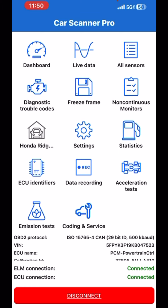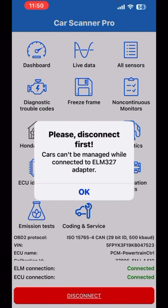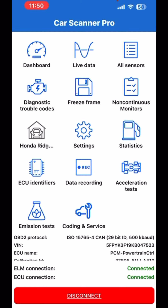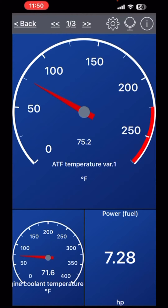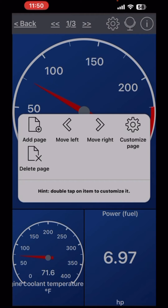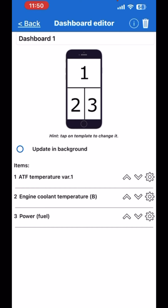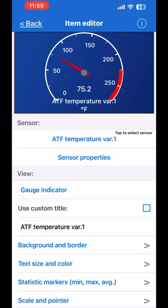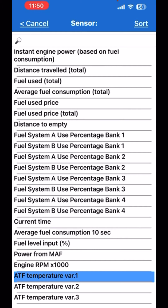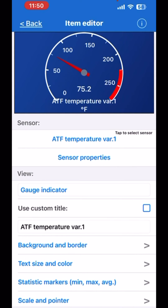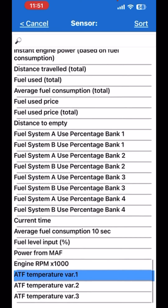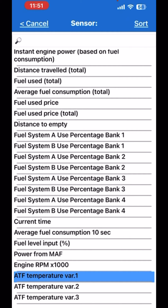When you first set it up, it'll ask you a bunch of questions. You can leave it blank or put all your vehicle info in there — like I have the Honda Ridgeline in there. Go to the dashboard and then up to settings. What I want you to check for is ATF Temperature Variance One. Click on settings to the right, click on your sensor — it says ATF Temperature Variance One. Variance two and three seem not to work properly, so use ATF Temperature Variance One.